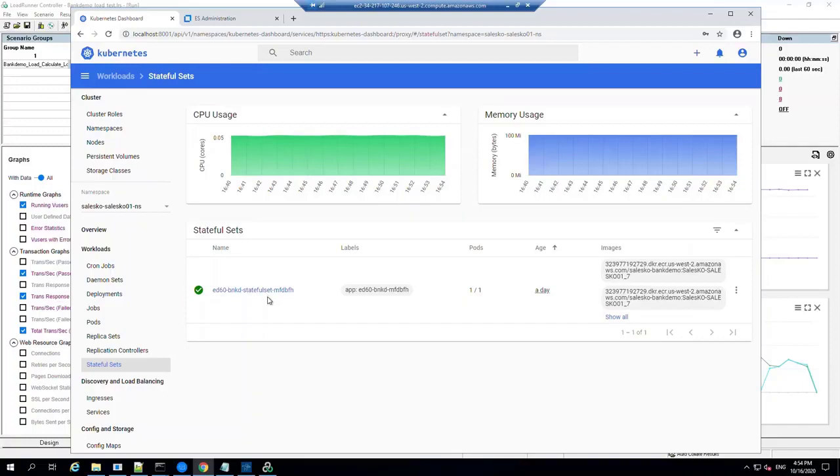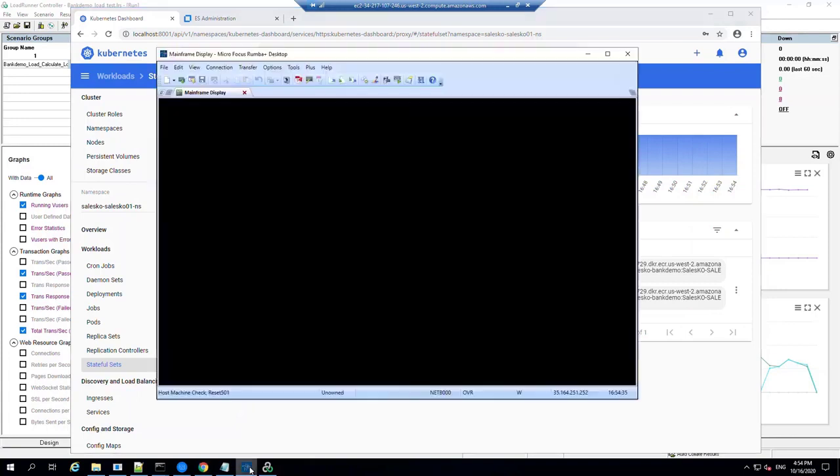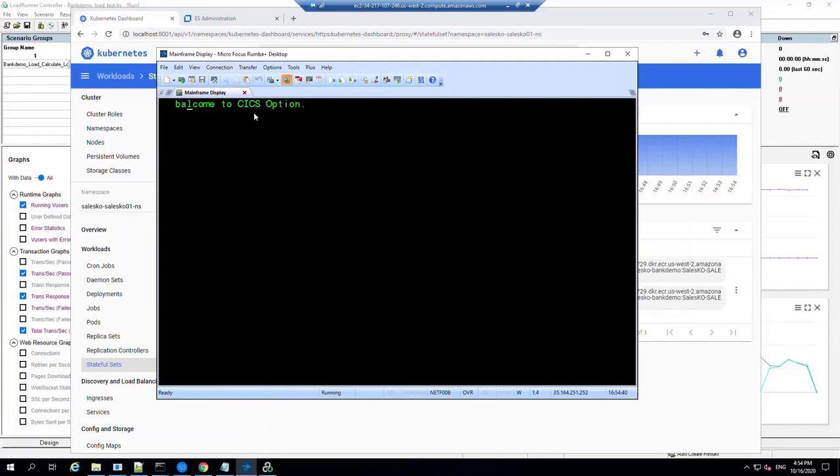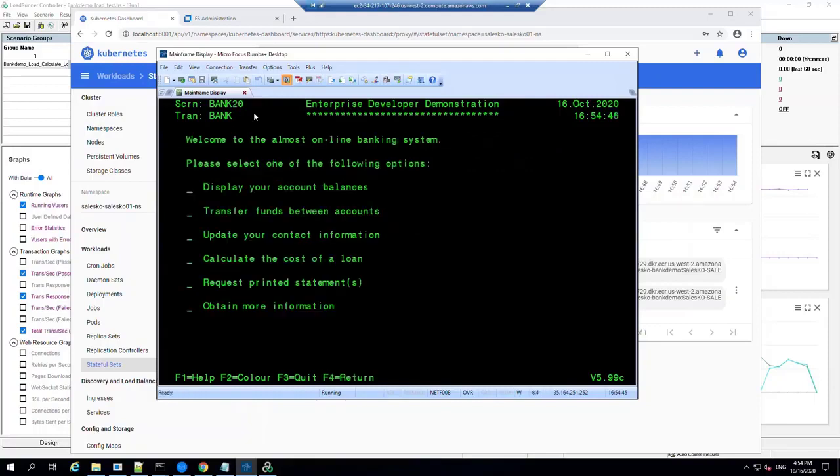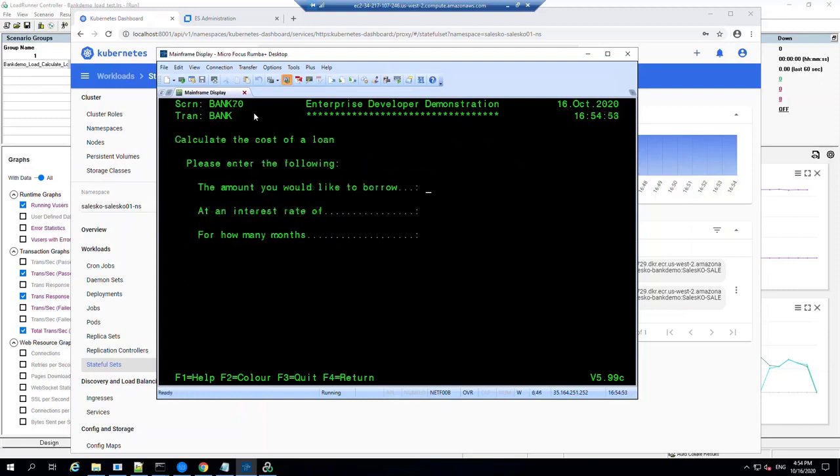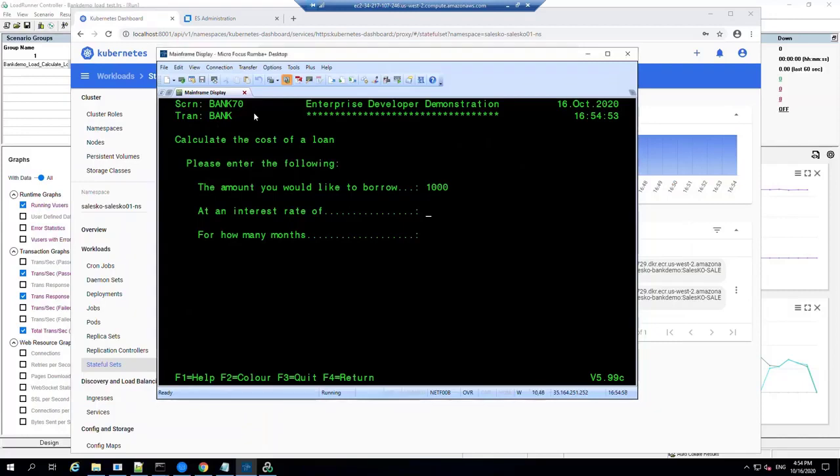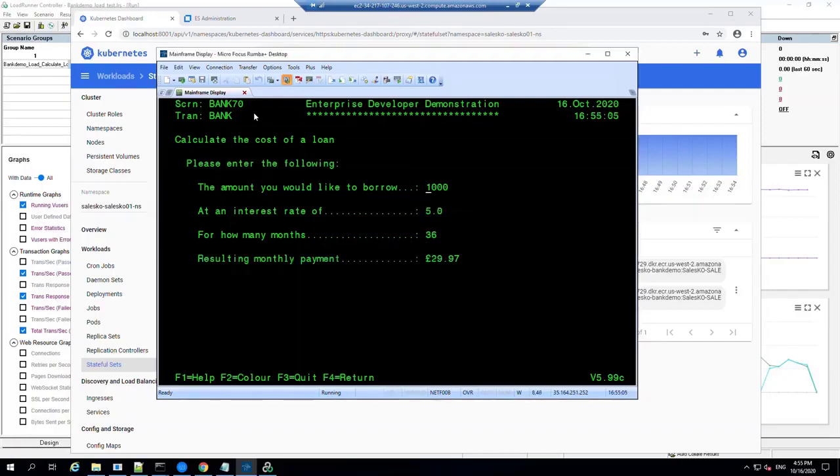So we can use Rumba to attach to the application. Let's run our transaction and log in. And one of the features of the application is that it can calculate a loan for us, so let's just take a look at that now. So we can try a thousand pounds, interest rate of 5%, and over 36 months. And that will cost us 29 pounds and 97 pence apparently.